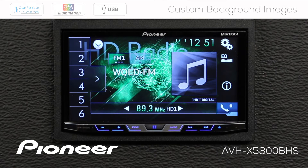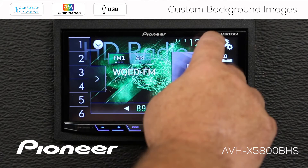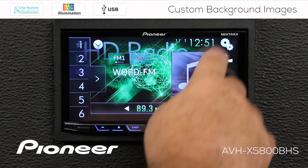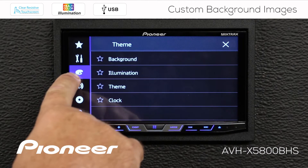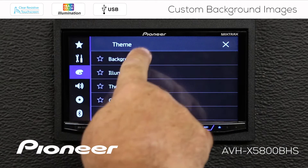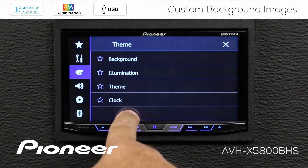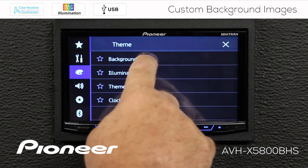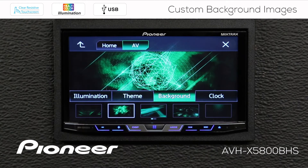To change the background image, we're going to touch the gears up here, and we want to go to the color palette. We have a number of choices here, and we're going to start with the background.